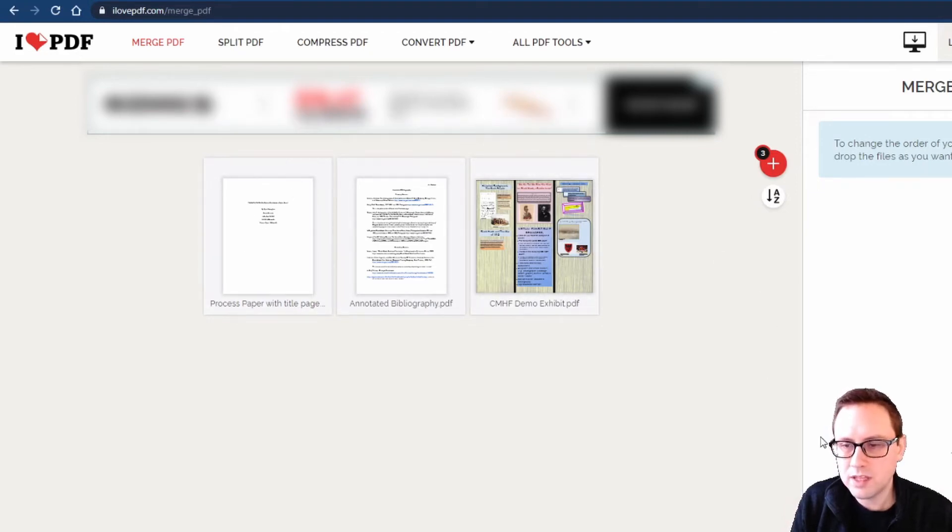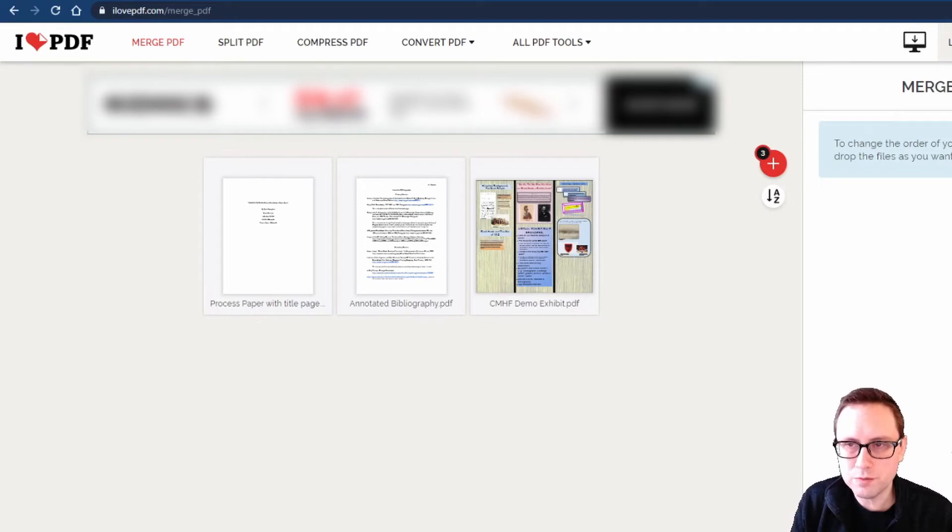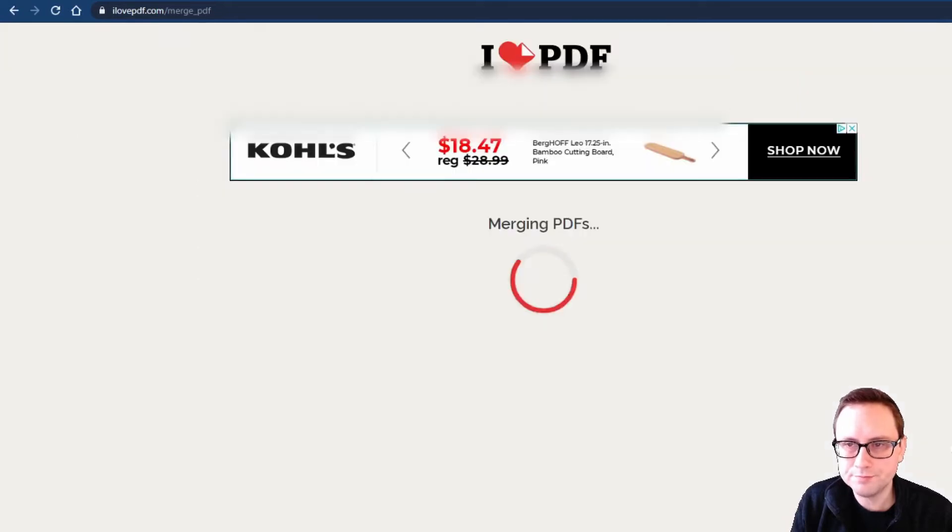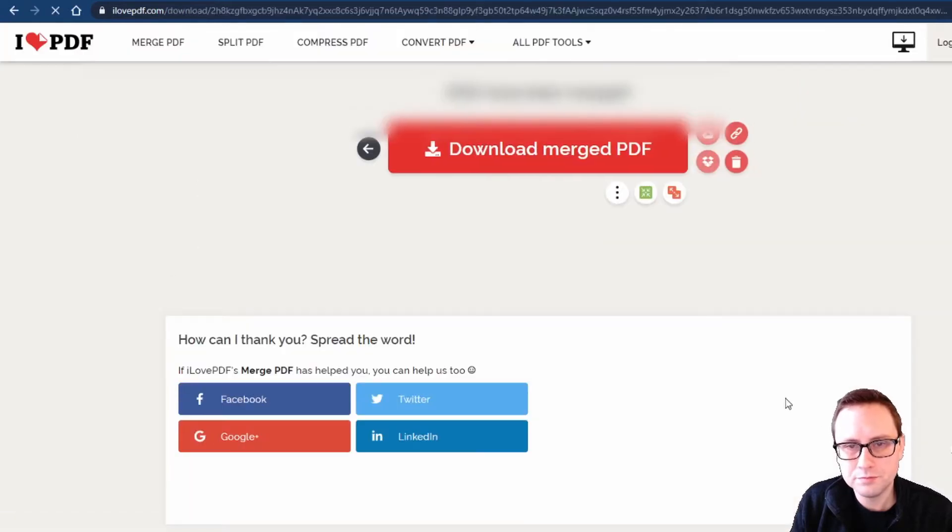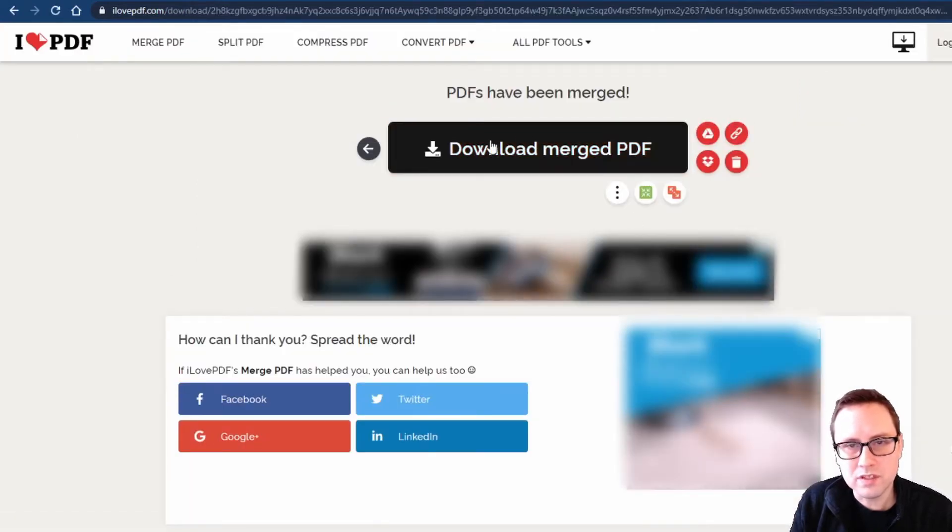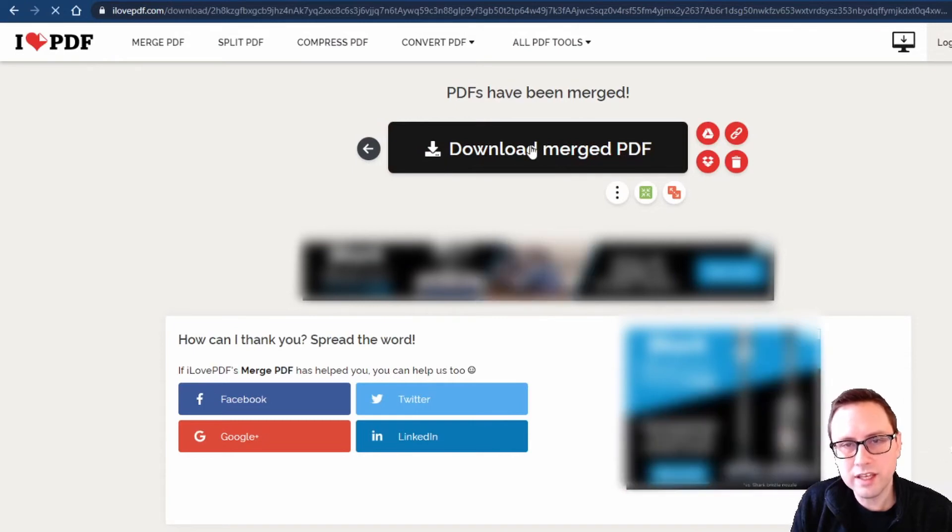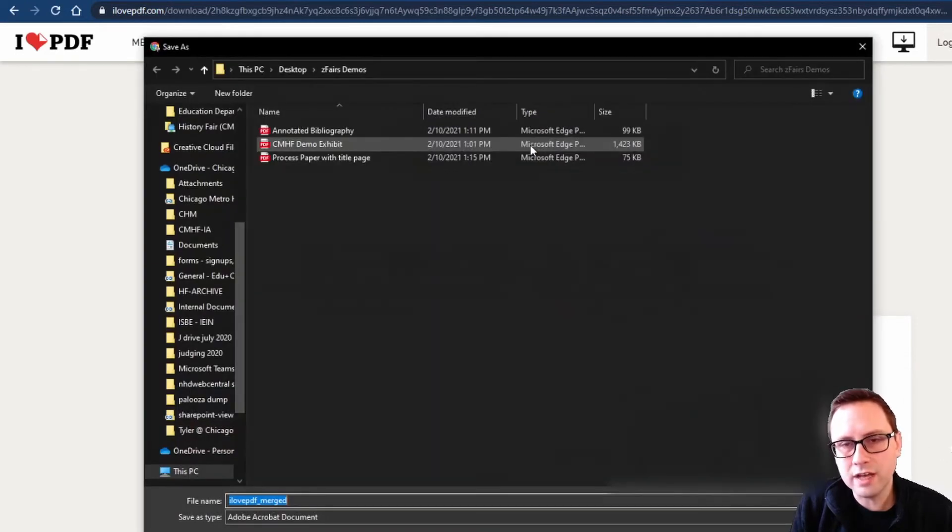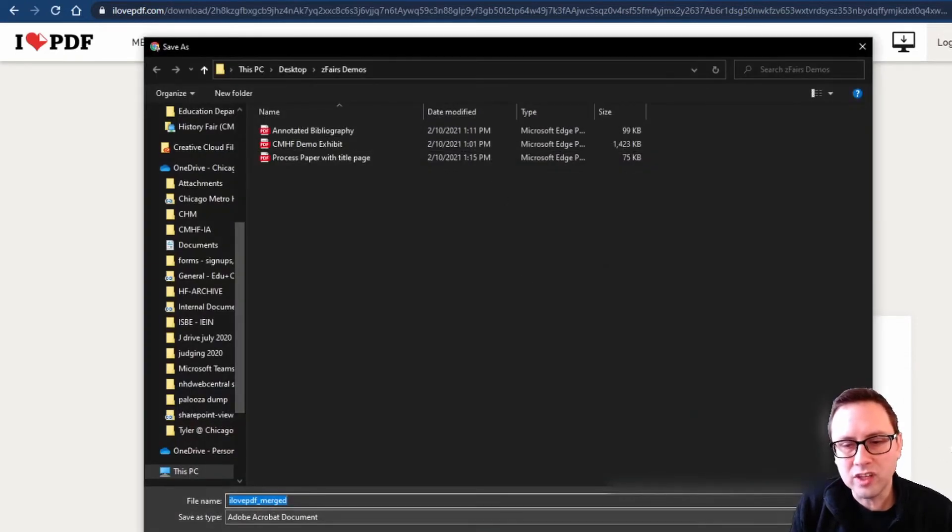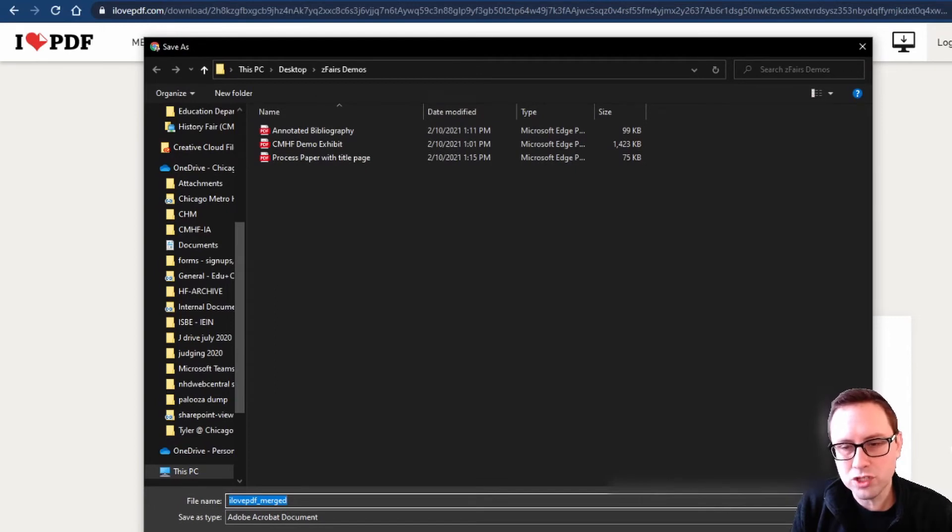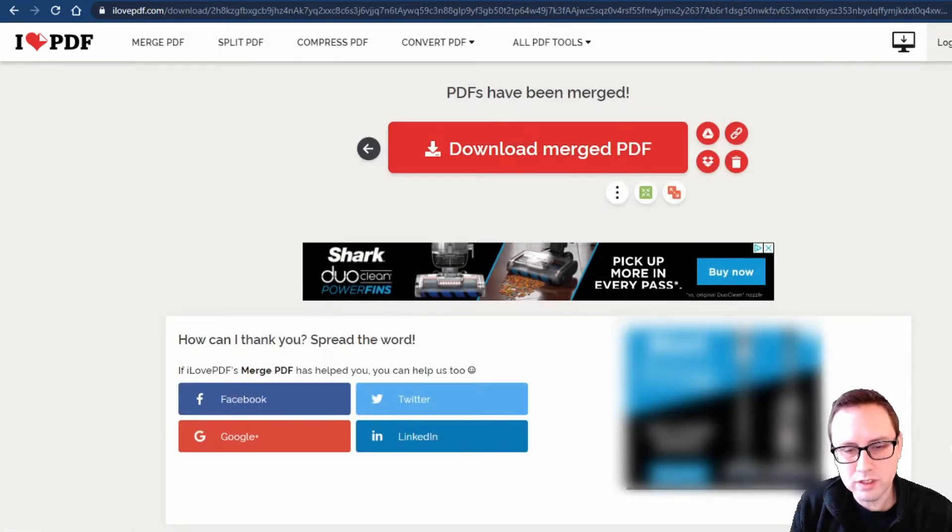That's going to give me a message that my PDFs have been merged and I can click that to open a dialog box on my computer asking where I would like to save that merged PDF. I'll save it in the same folder we've been working on this whole time.